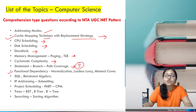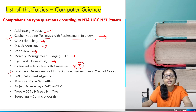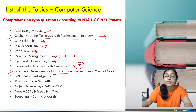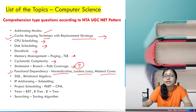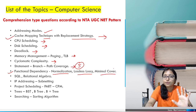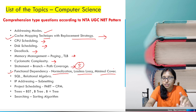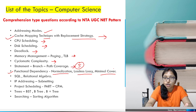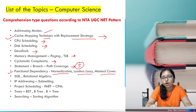The next one is functional dependency — functional dependency, normalization, lossless/lossy joins, and minimal cover. Already in 2019 there were five questions from this topic. Must cover this, and I have already covered this topic in a previous video.